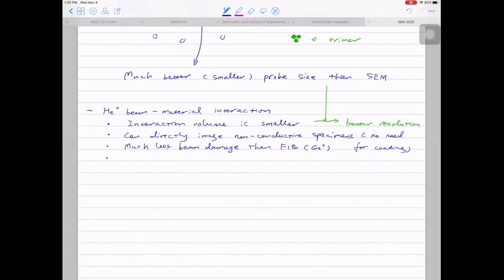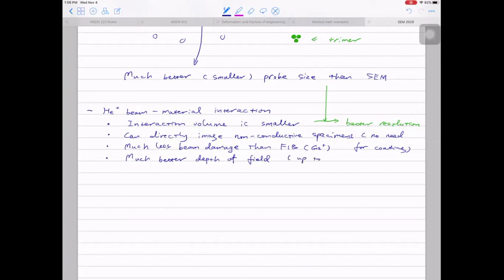Another advantage — in most cases due to the optics design — is that you have a much better depth of field. This means even if you have super non-flat features, you can have everything in focus. By playing with working distance in regular SEM you can change the depth of field, but in helium ion microscopy the depth of field is dramatically improved — it can be up to 1.5 millimeters, which is remarkable.